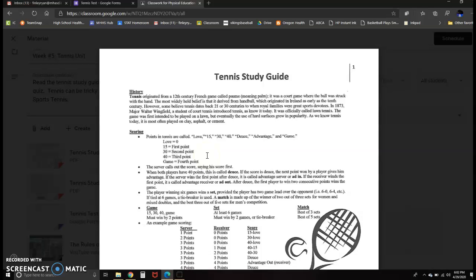More importantly, you want to know about the scoring. Scoring in tennis is quite different and tough to get used to, especially since we cannot actually play on the courts. So the scores always start out love, love. Love equals zero in tennis.